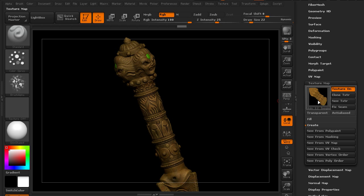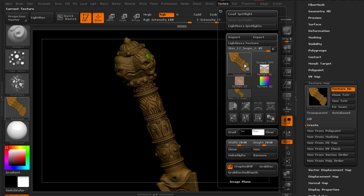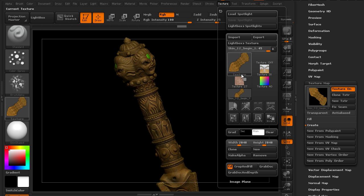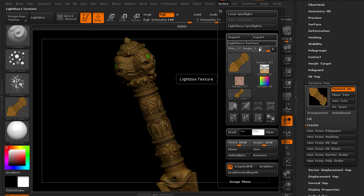Now to actually export this we'll clone it which will send it over to the texture palette, and then I'm actually going to flip it in the vertical direction before we export. There are settings in ZBrush in certain areas where it'll automatically flip it. Here we'll do it manually and go to export.